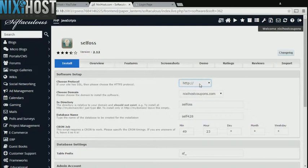If you have an SSL certificate, you can change the protocol to HTTPS. Otherwise, leave this default.